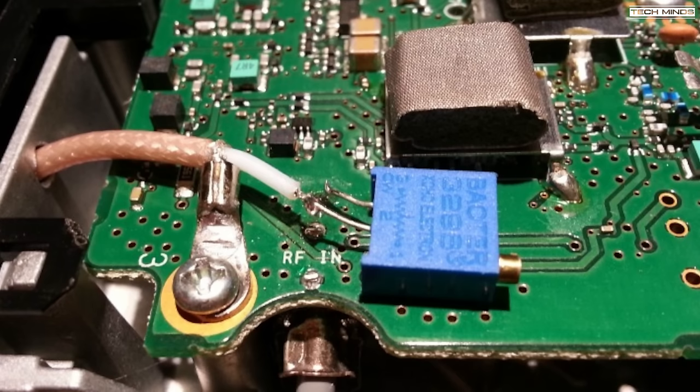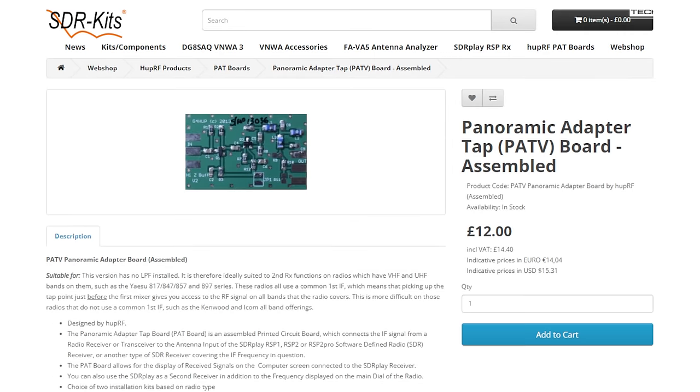So this led me to finding a Hi-Z non-filtered buffer board called the PAT-V from SDR Kits. Now this costs around £12, slightly more expensive than using a 5 puff capacitor for the IF tap or a variable resistor for that low level RF tap. But it should, in theory, provide me with a second receiver or pan adapter output without affecting the receive into the radio itself.